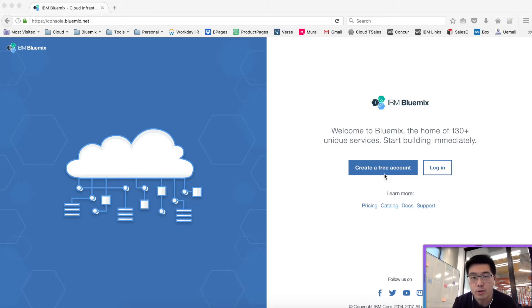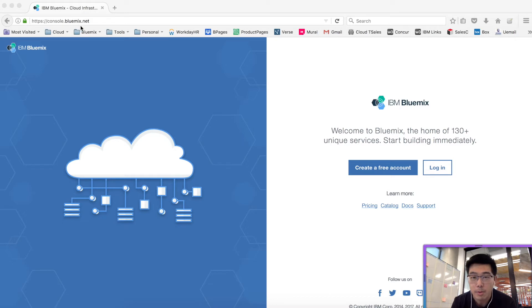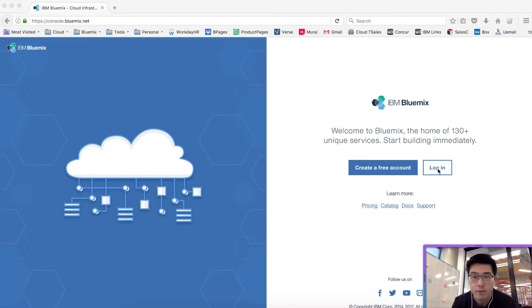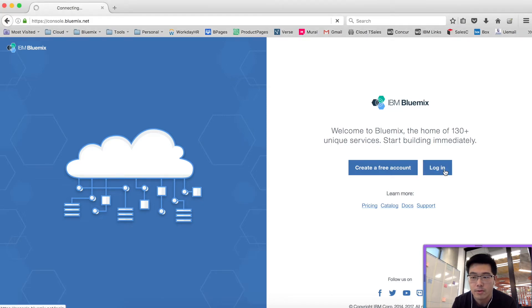Now, if you don't have an account on Bluemix, go to www.bluemix.net and register for a free account. I have an account registered, so let me just log in for now.